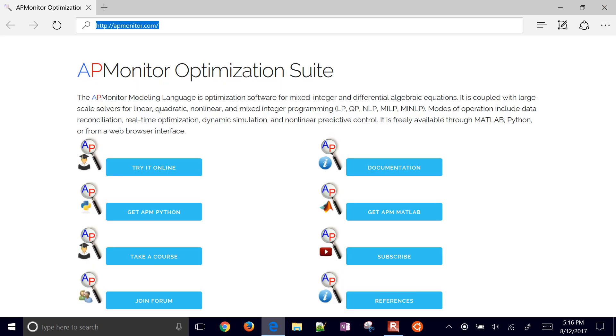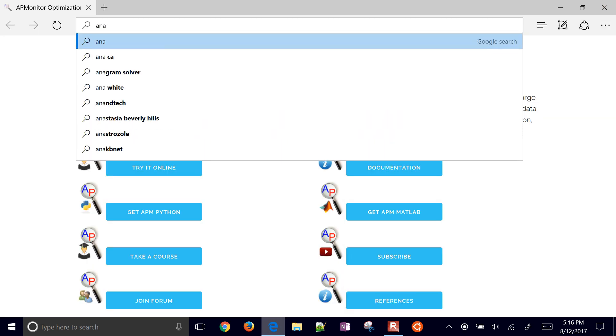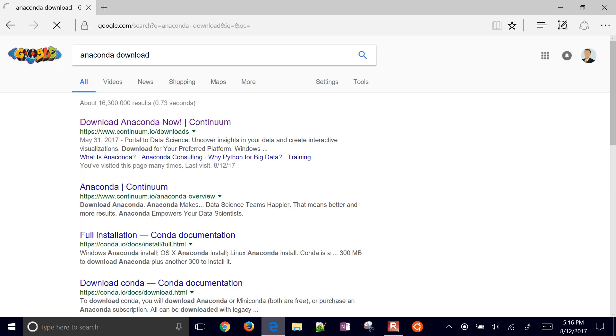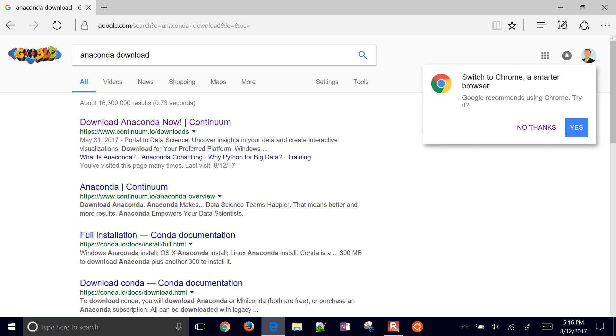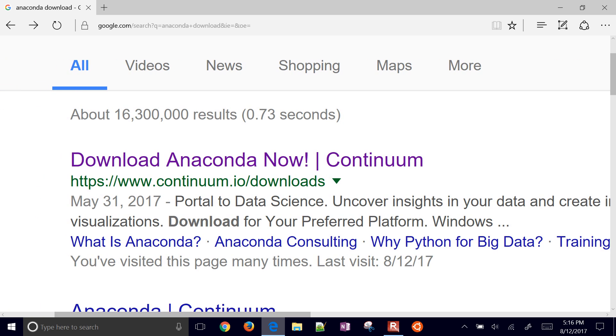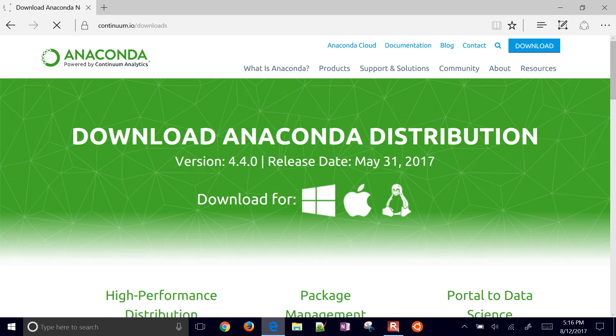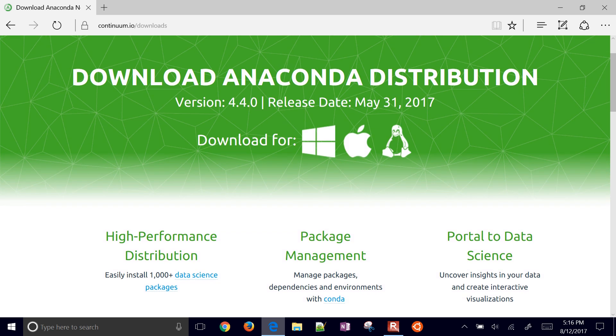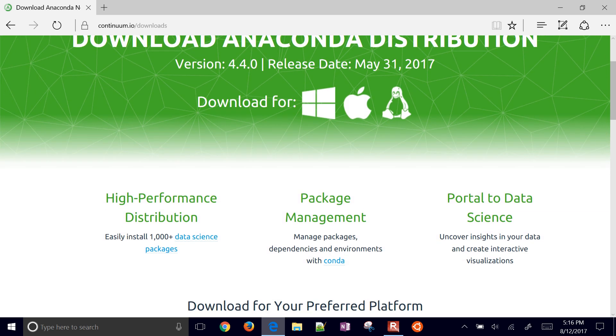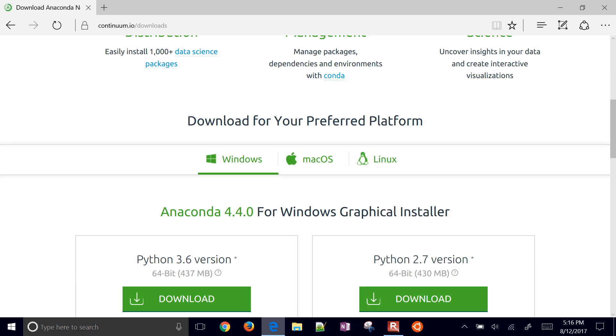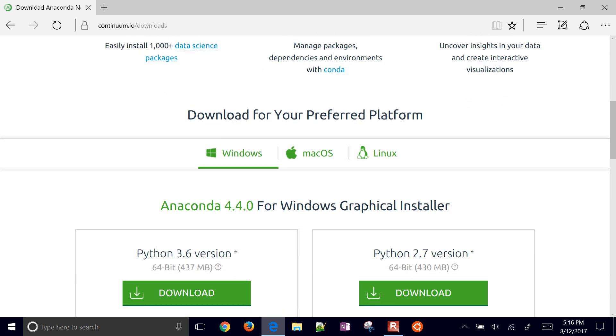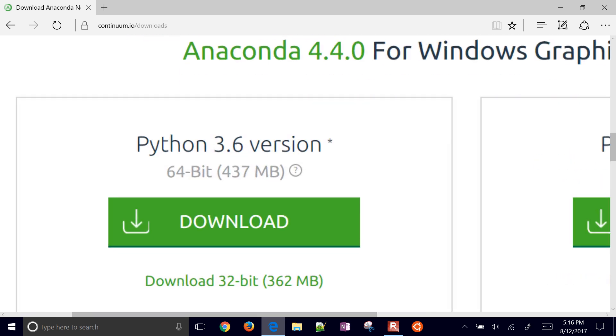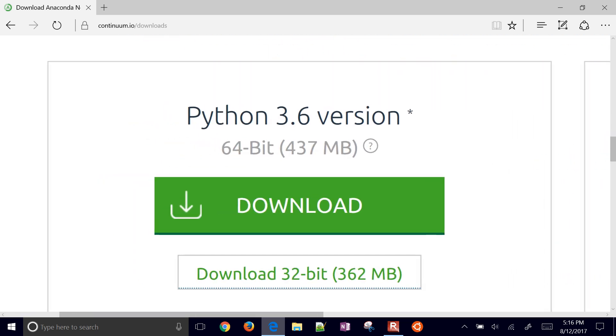Once you're done with that, come to Anaconda download. This is one of the easier ways to install Python. You can see this is anaconda.com and you can download Anaconda distribution for Windows, Mac, and Linux.